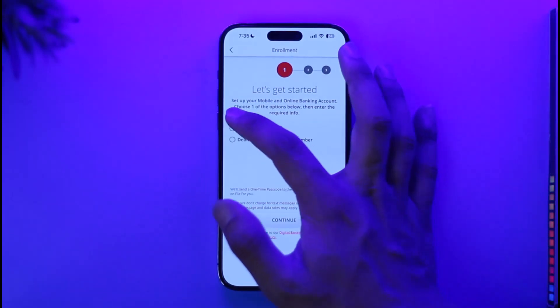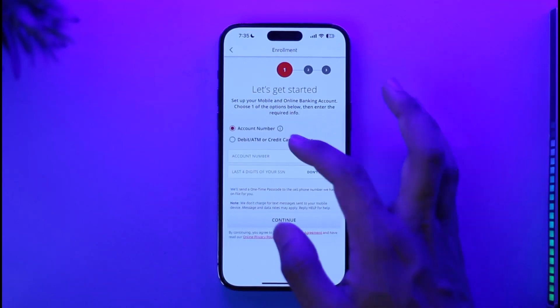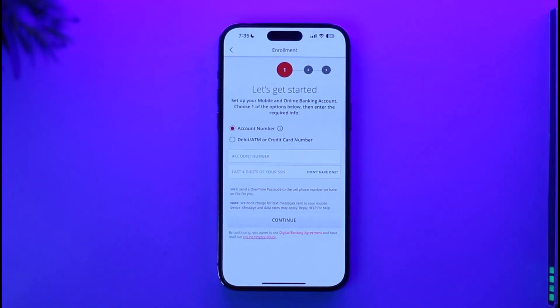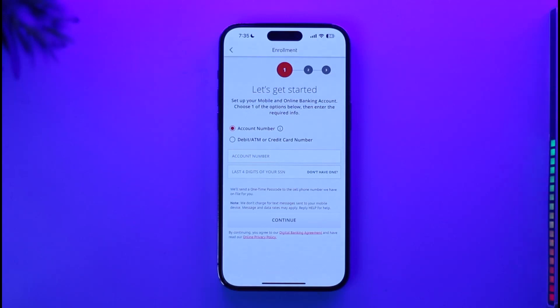Select 'Account Number,' then enter your bank account number and the last four digits of your SSN, which is your Social Security Number. Once you've entered all these details, tap the 'Continue' button.